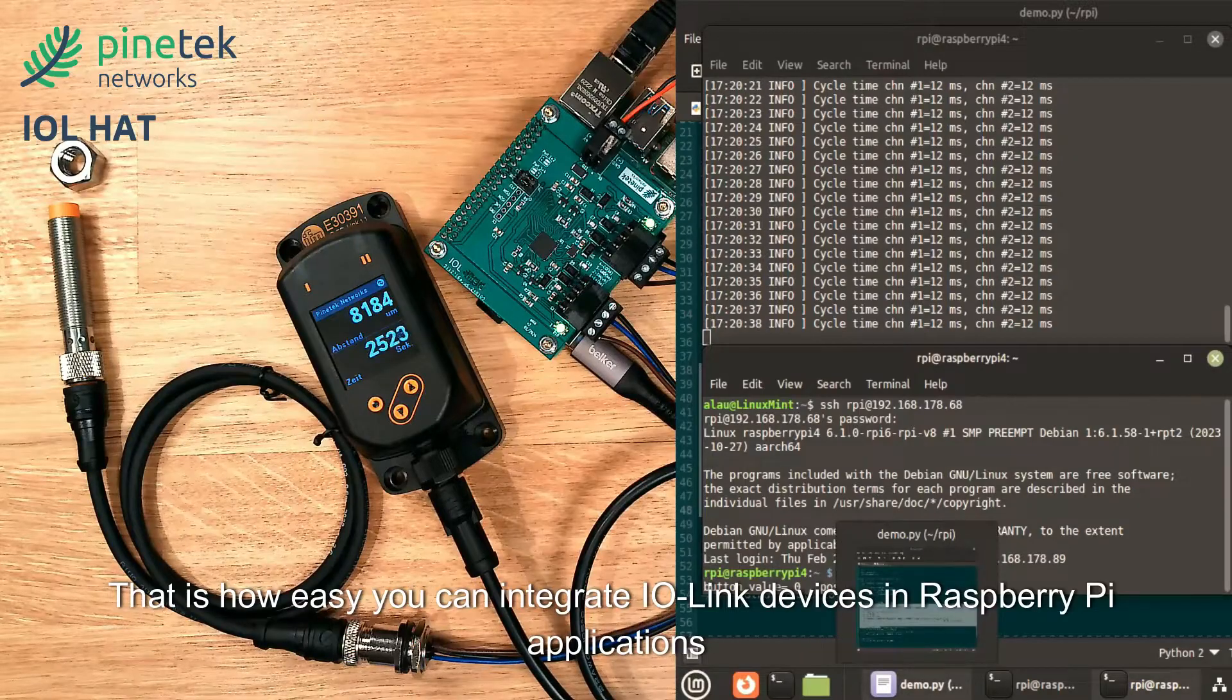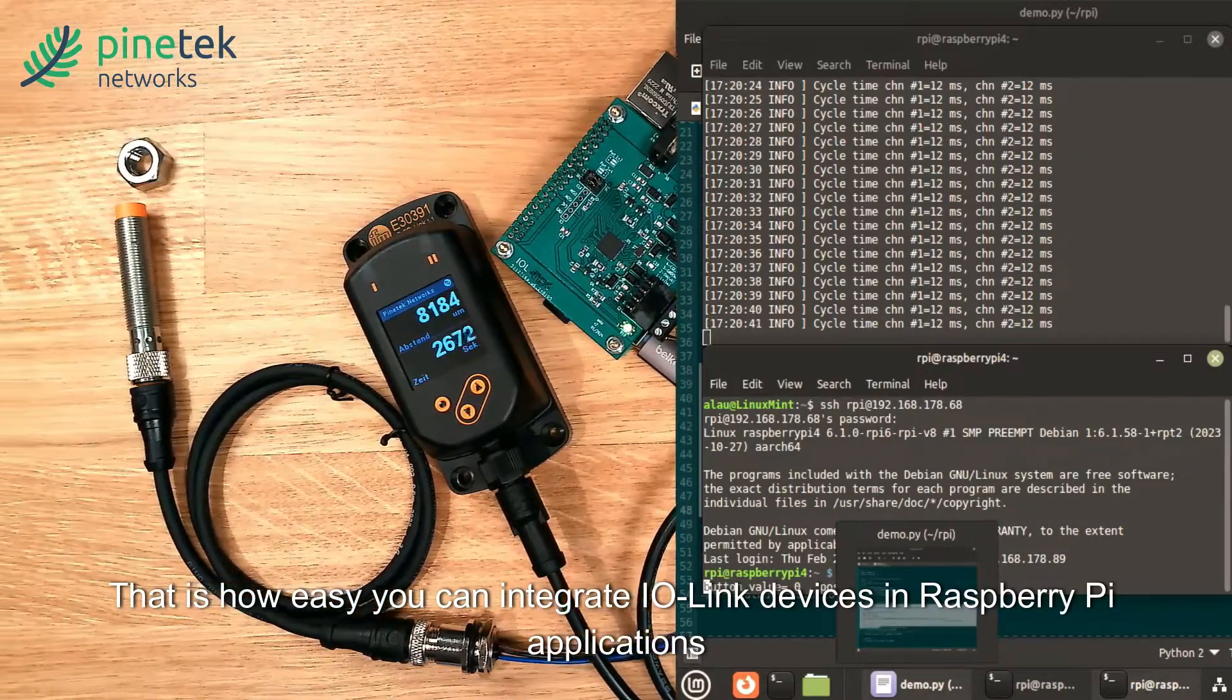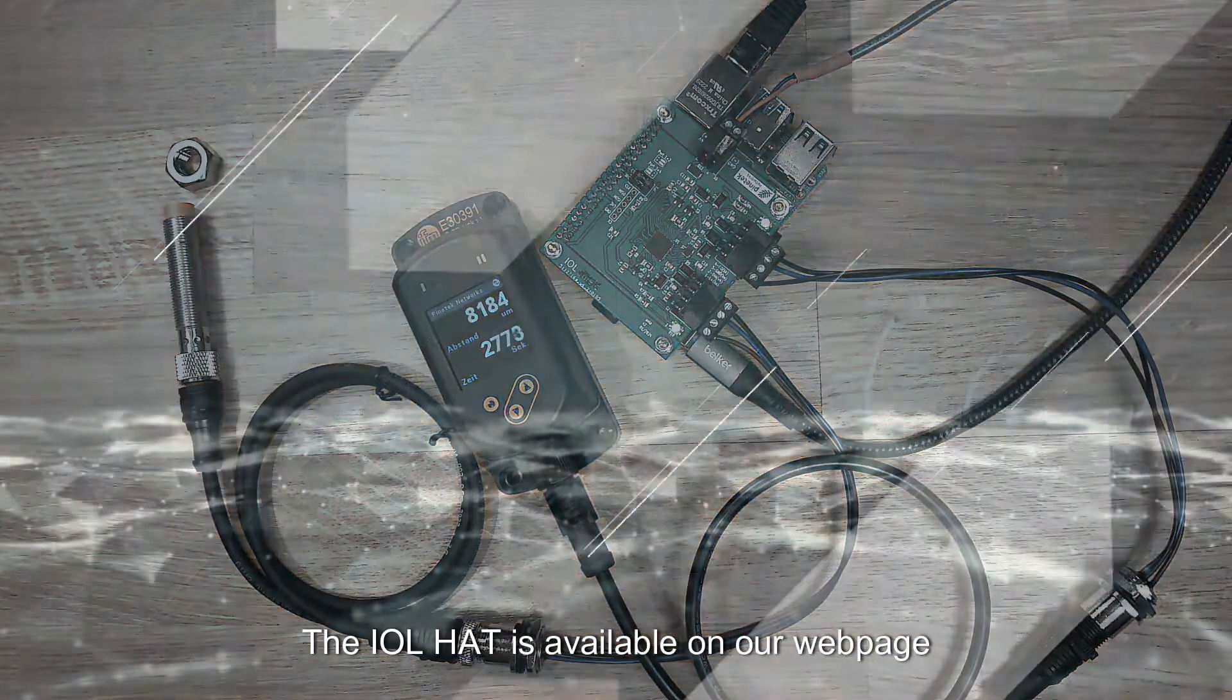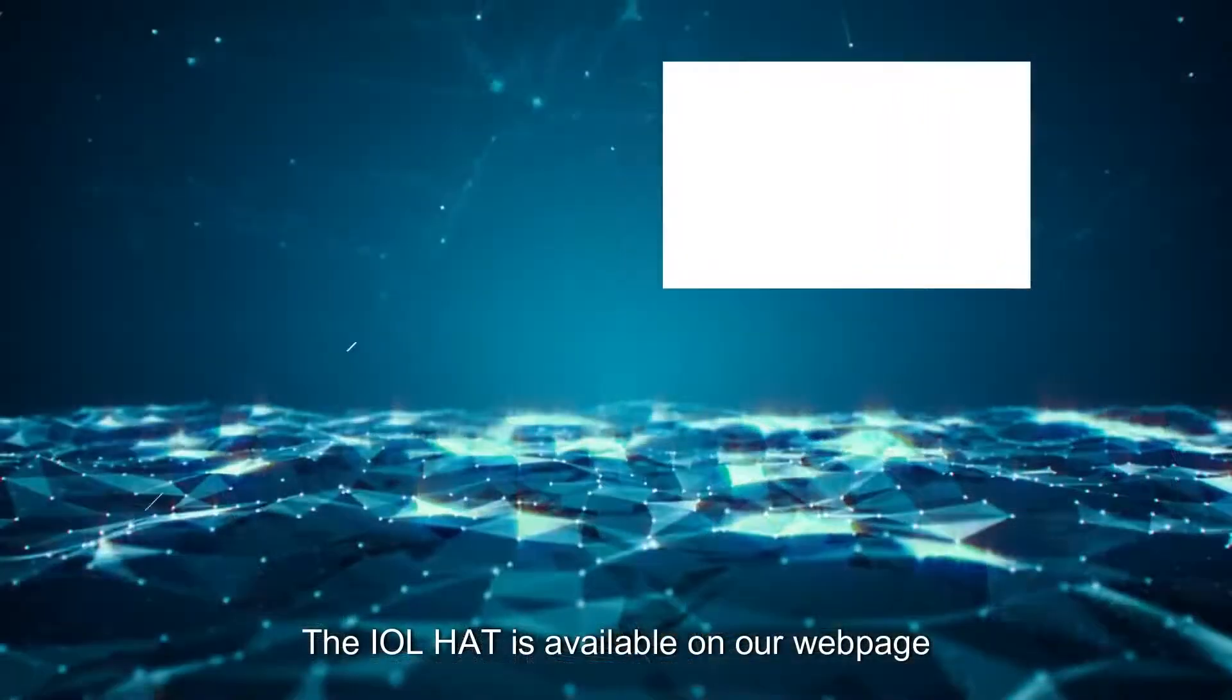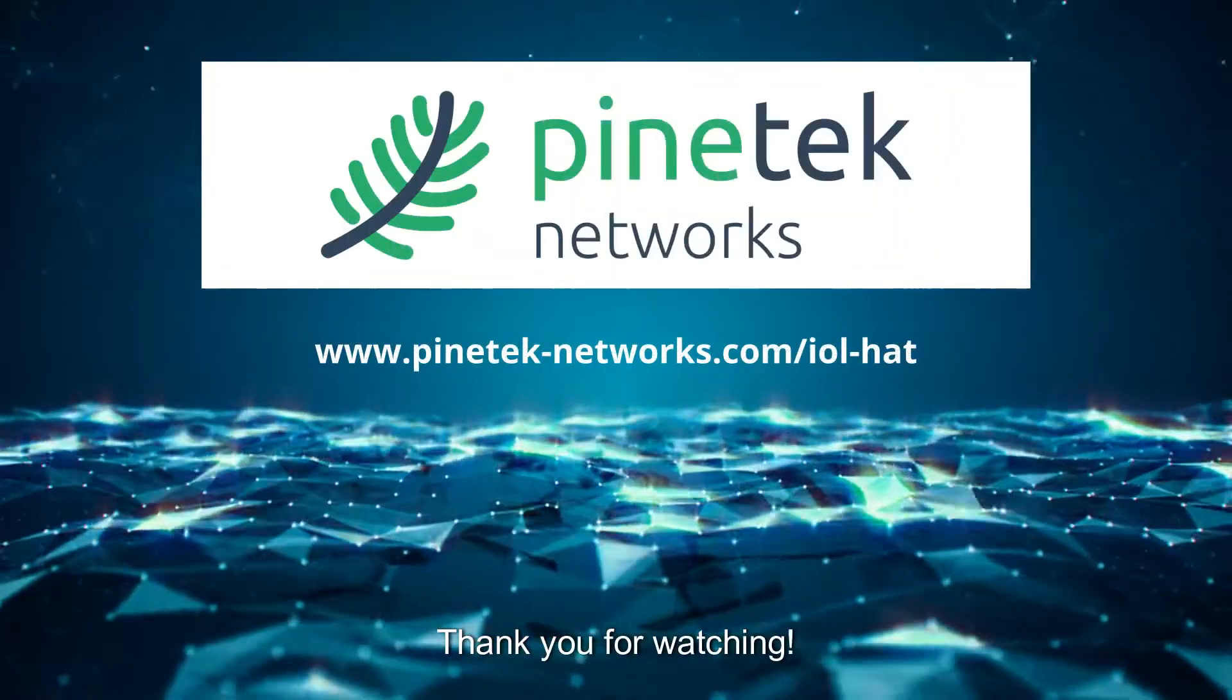This is how easy you can integrate IO-Link devices into Raspberry Pi applications. The IOL HAT is available on our website. Thank you for watching.